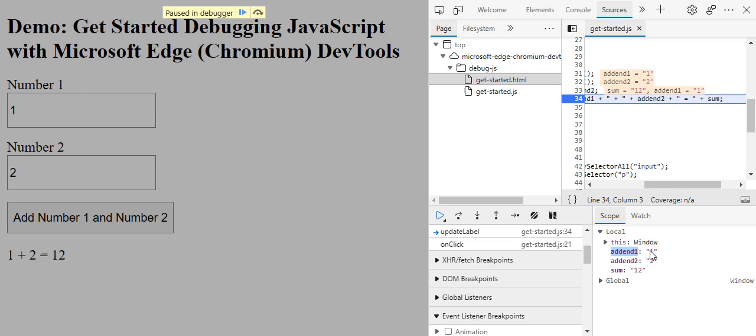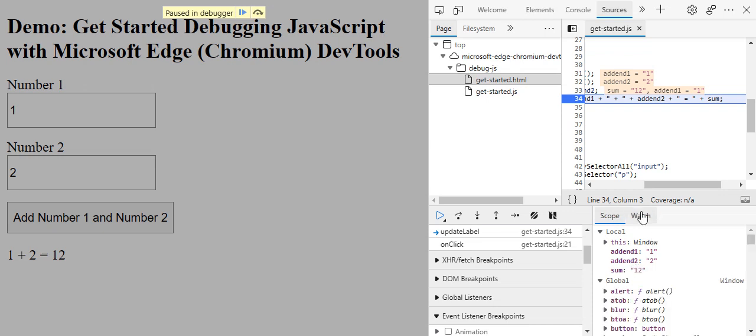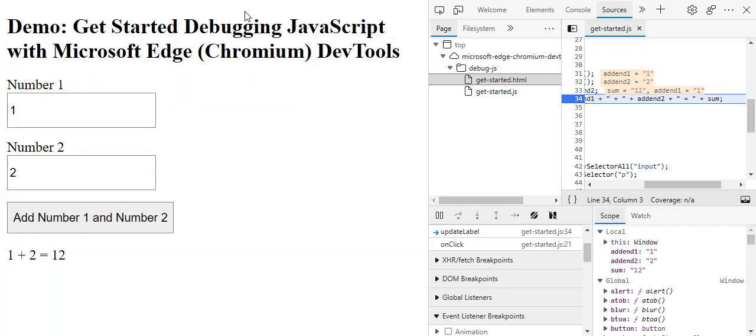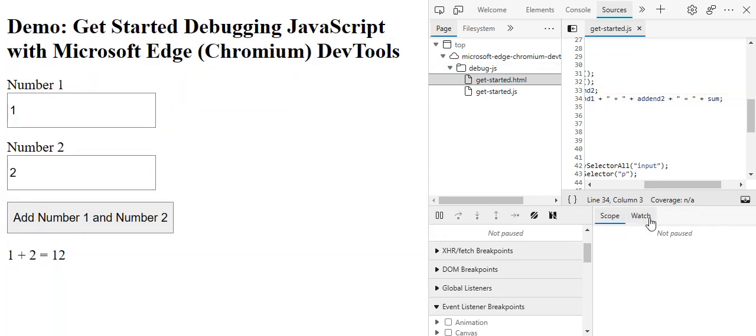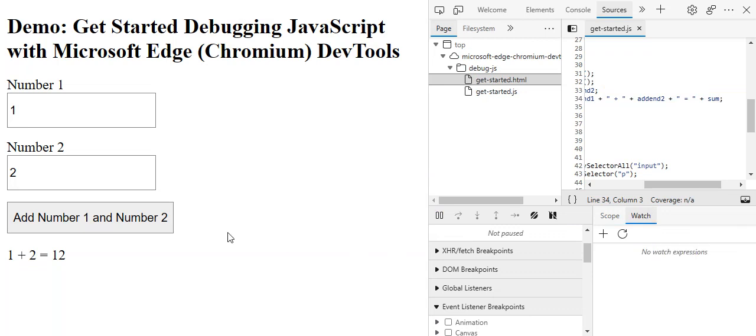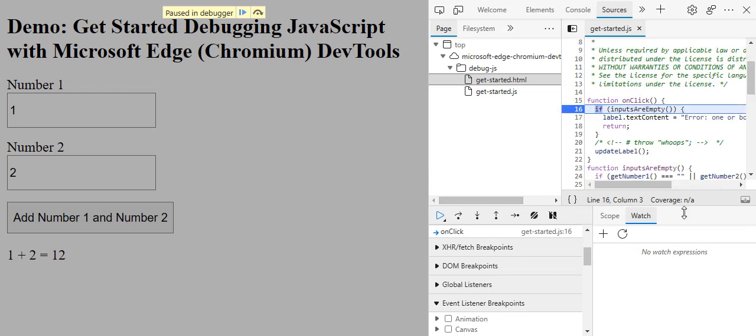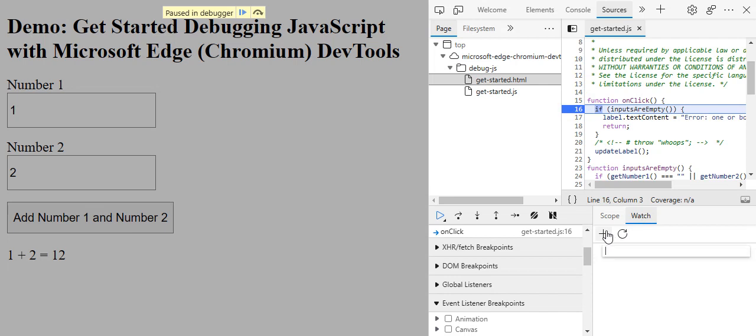I'm going to try another useful thing, just clicking here. In watch I'm going to add a watch. A watch is maybe something you want to see in every line to check. For example, I want to see the type of sum.